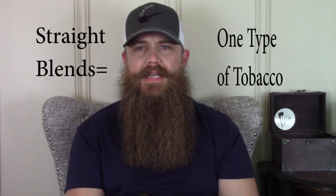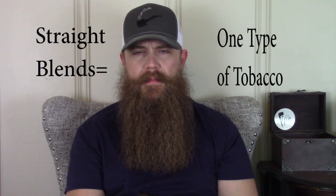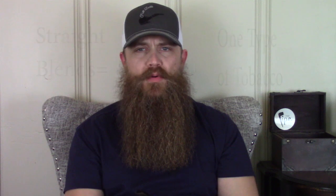Straight tobacco blends have only one type of tobacco in them. One example would be Samuel Galwith's Full Virginia Flake. This type of tobacco blend has only one type of tobacco, Virginia. There are several different types of Virginia in it, but the takeaway is a straight tobacco blend has only one type of tobacco present.